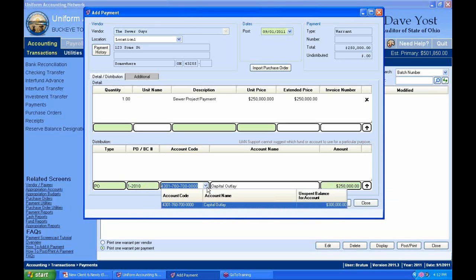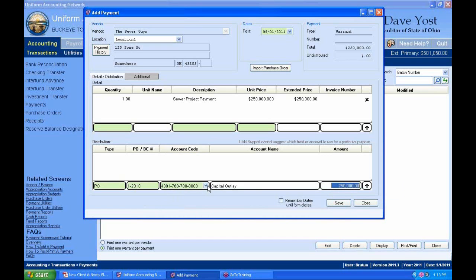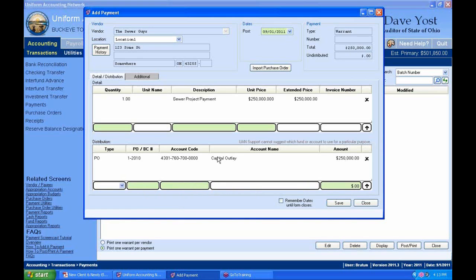If there were other account codes on this purchase order, they'd be listed. This one only has one: capital outlay. It fills in my amount to distribute. In our situation, all $250,000 is going to be distributed here. So I'll add that to my distribution list. Now I've filled out all required fields, with all money distributed.